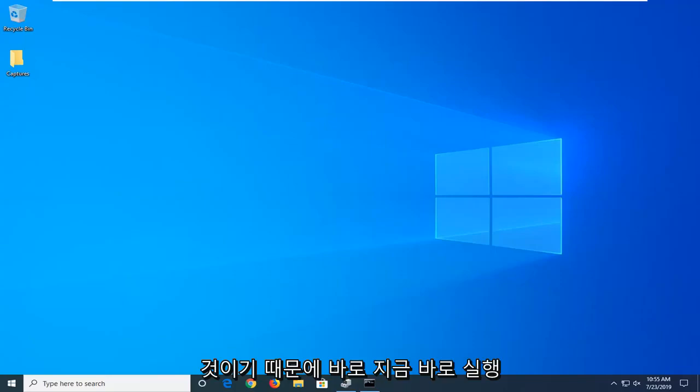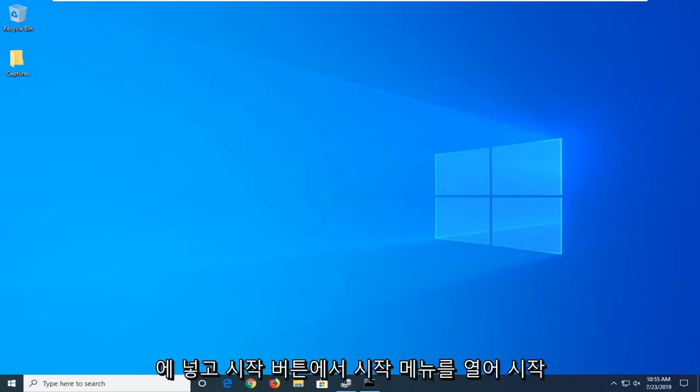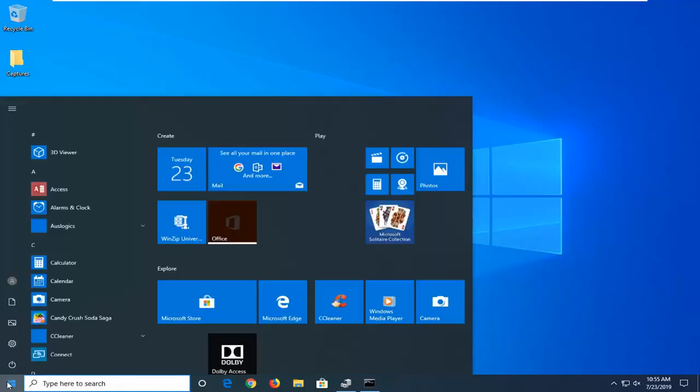I just want to put that out there right now so we're going to go ahead and jump right into it. And we're going to start by opening up the start menu. Just left click on the start button one time.